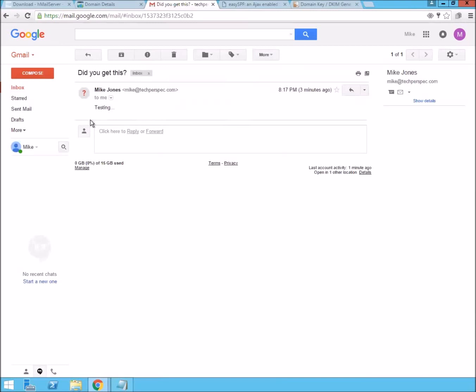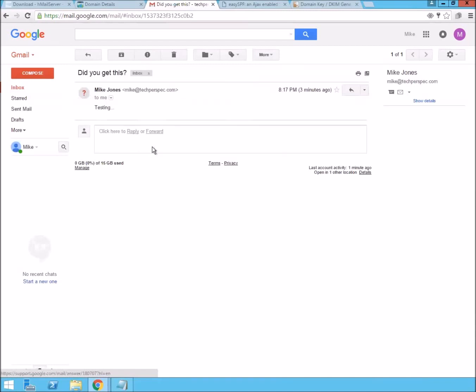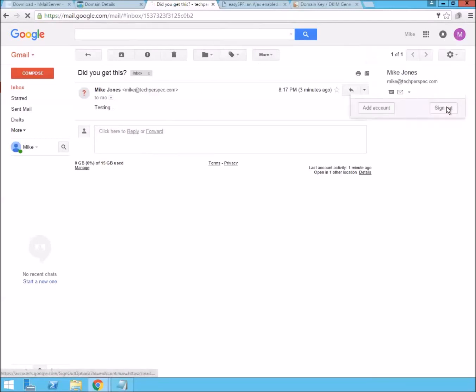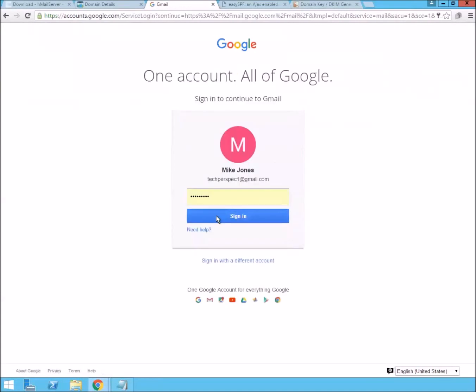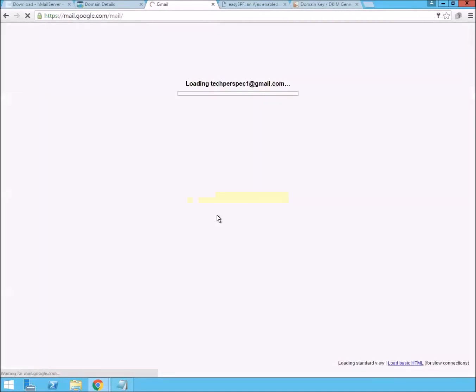Now, the last thing we need to change is the Gmail can't verify that techrespect.com actually sent this message. This is because we don't have our SPF and our domain keys set up, which we're going to do next.